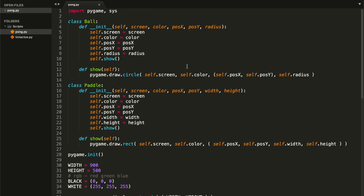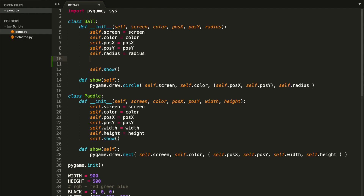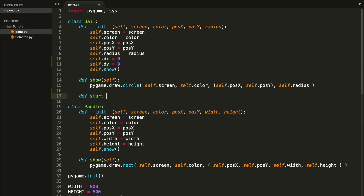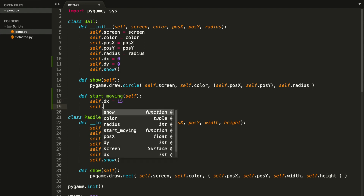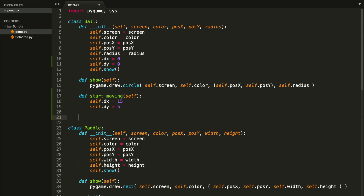Now let's go to our Ball class. Inside the `__init__` method we want to create two variables to save our x and y velocity. I'm going to name them `dx` and `dy`, and both are going to be equal to zero at the beginning: `self.dx = 0` and `self.dy = 0`. These two variables tell us how the ball is moving in both x and y directions. Now let's create a method called `start_moving` that receives self as a parameter, setting `dx` to 15 and `dy` to 5.